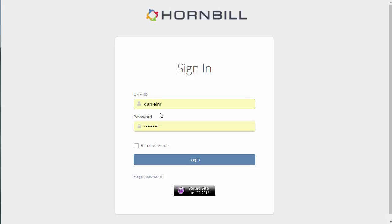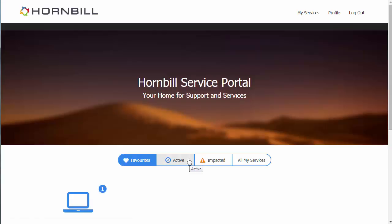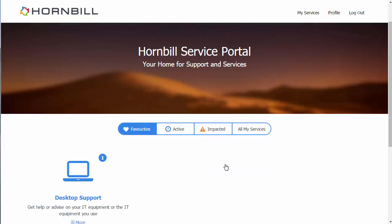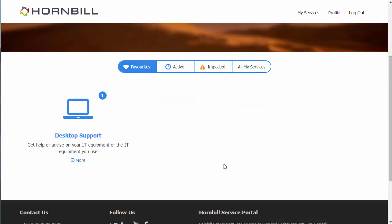But this can also be configured to work with your own identity provider to allow for pass-through authentication. Once the user's logged in, they come to the landing page which shows the different services that they've been subscribed to.